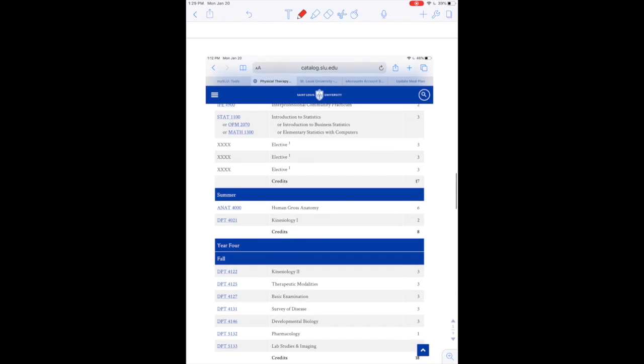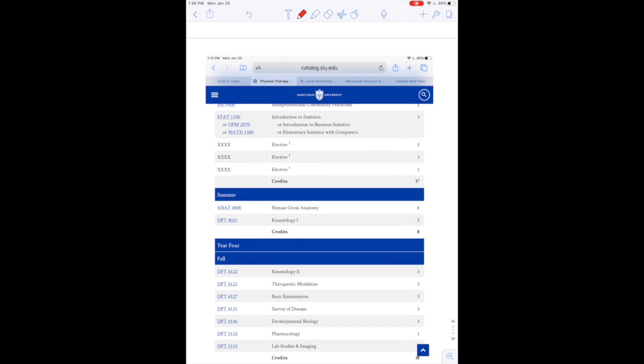So here's where it gets a little interesting. So between year three and year four, you have to stay over the summer. So you take two courses over the summer, gross anatomy and kinesiology. Those do kind of go hand in hand, but in order to make this program allow us to get a doctorate six years, you do have to stay that summer and you must complete both of those courses. If you fail out of either of those courses, there's not a chance to take them again and you do fail out of the program.